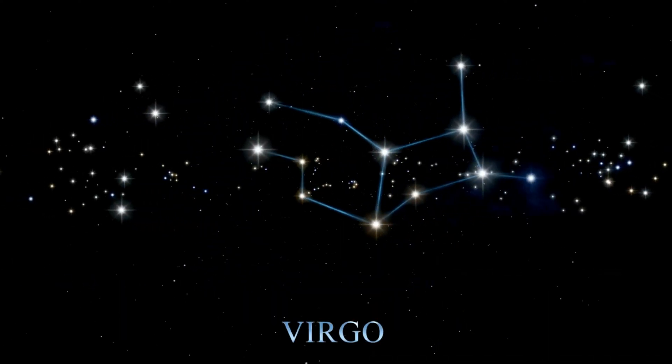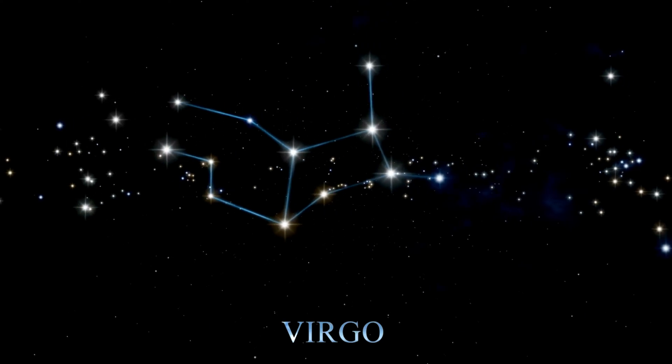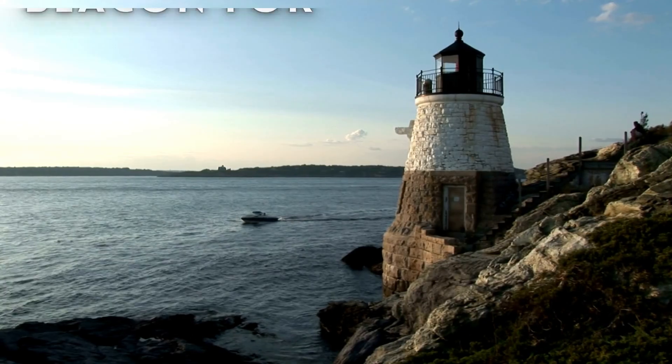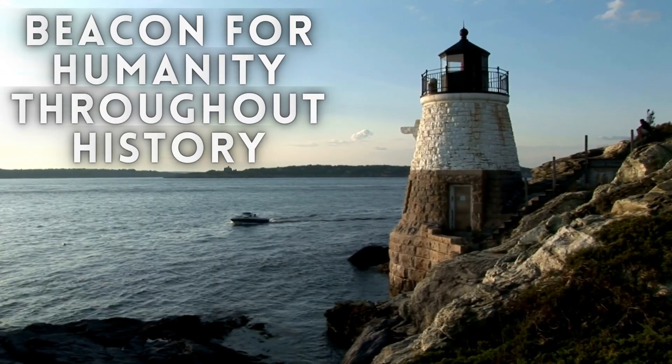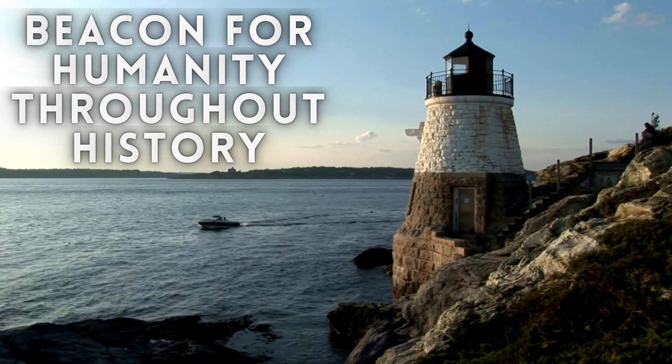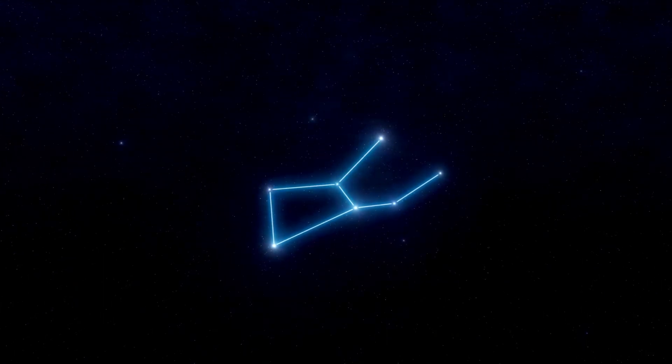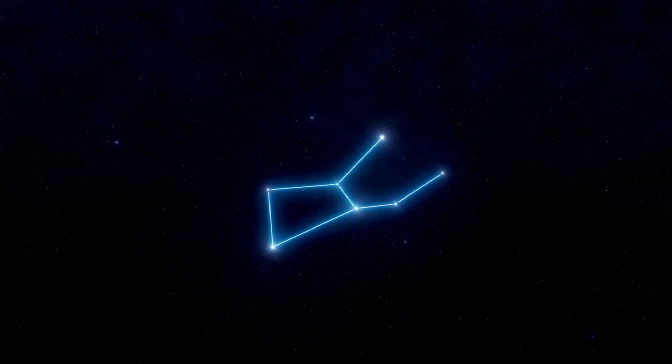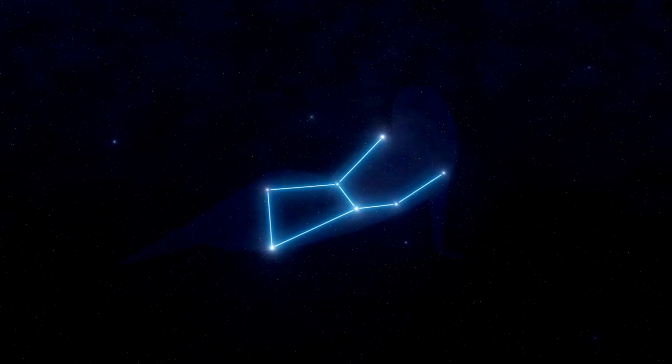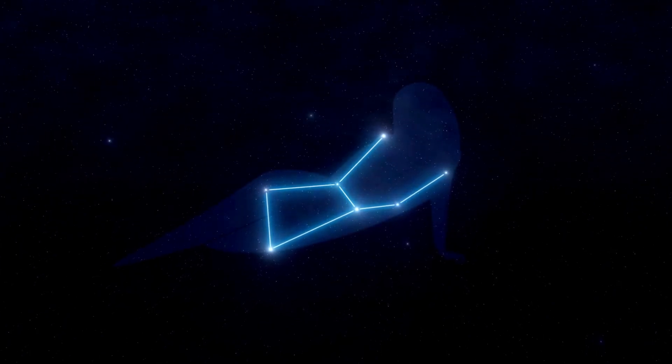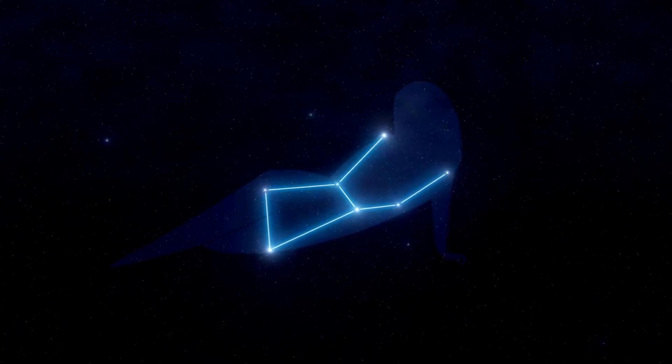From navigation to mythology, Spica has been a beacon for humanity throughout history. So the next time you gaze up at the night sky, look for the shining jewel of Virgo and remember the rich tapestry of stories and science that surrounds Spica.